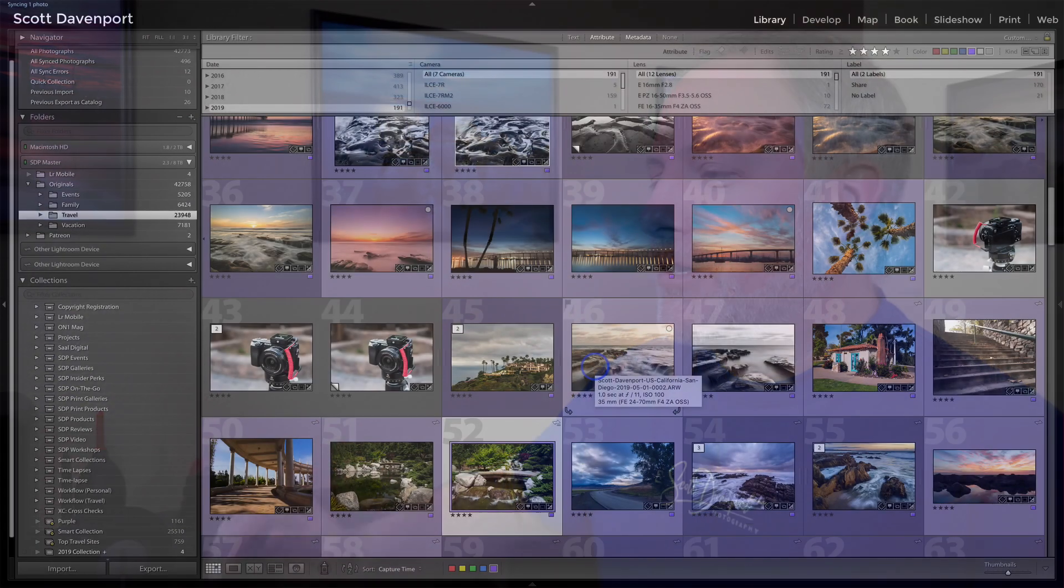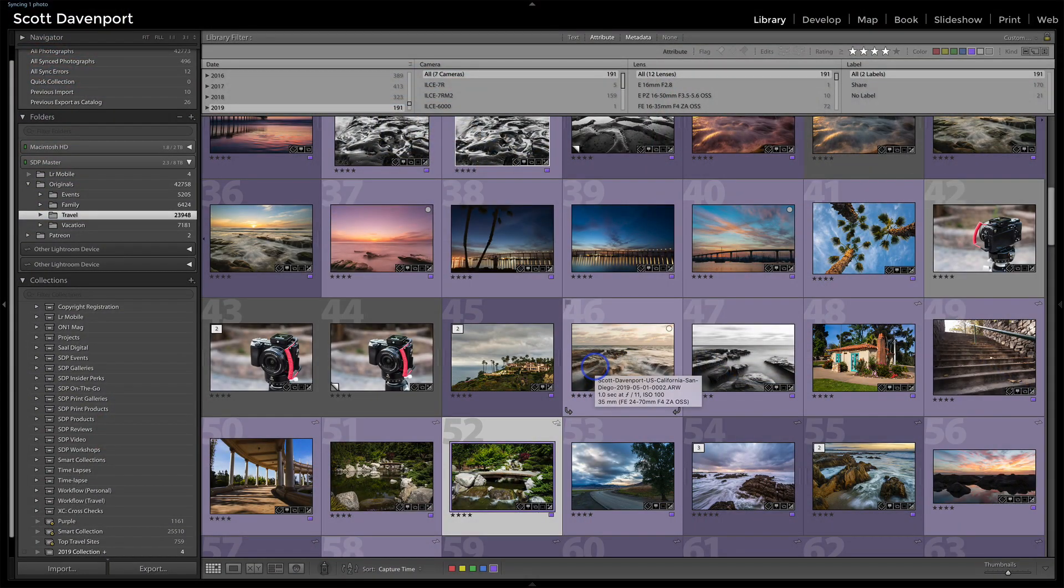Now last thing is don't forget to either reset the target collection back to the quick collection, or in the future, change your next collection set as your target. Otherwise you hit that B key, it's going to send everything back into your current target.